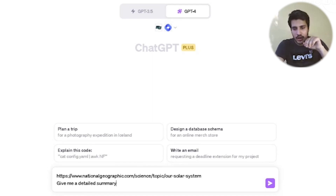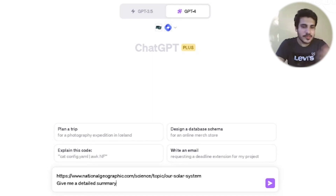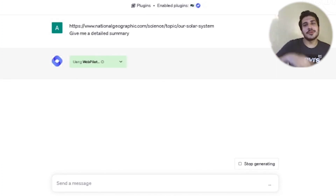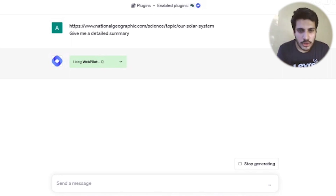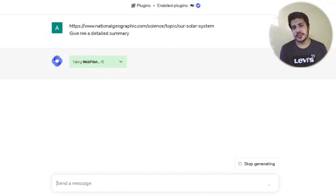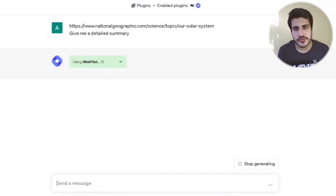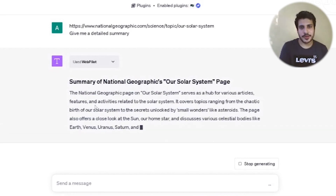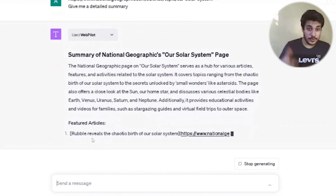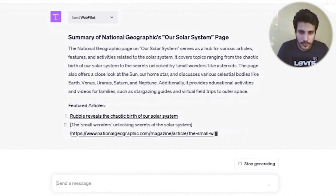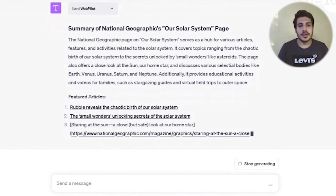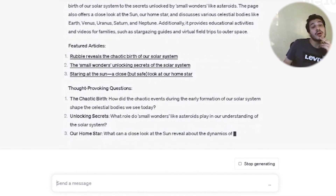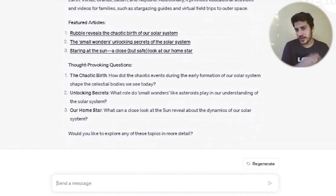It's loading and will automatically choose WebPilot. We're waiting for it to summarize the National Geographic solar system page. There you go — it's taken up the page and now it's telling me about featured articles: 'Hubble reveals the chaotic birth of our solar system.' It's also linking them so I can click directly into the articles.